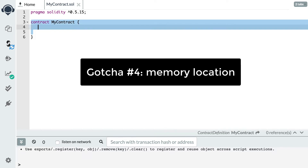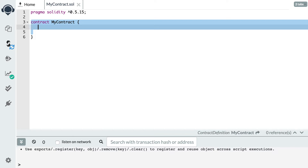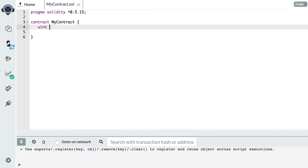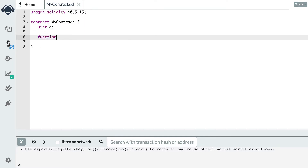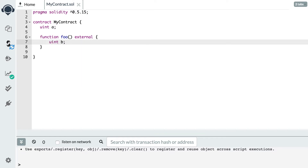The next gotcha has to do with memory location. In Solidity, when you define a variable it has a specific memory location, and compared to other programming languages this is more complex. For example, if you define an integer at the contract level it will have the storage memory location, meaning it's stored inside the blockchain. But if you define a variable inside a function, it will have the stack memory location, which means it's destroyed after the function executes and is not persisted in the blockchain. In total there are four different memory locations in Solidity.